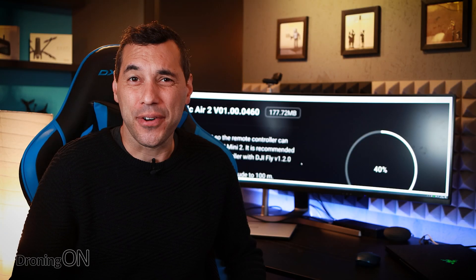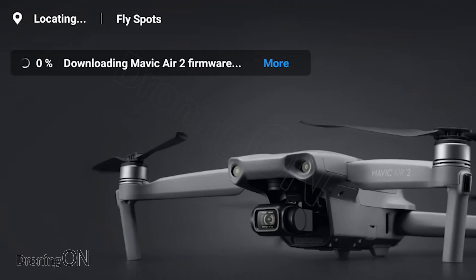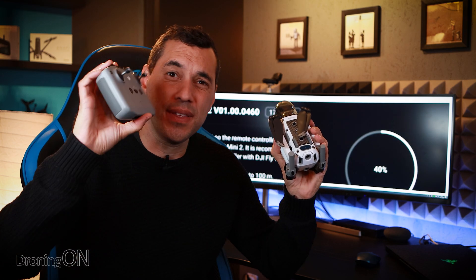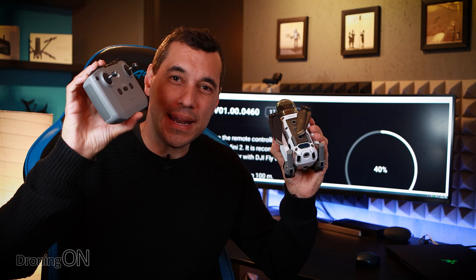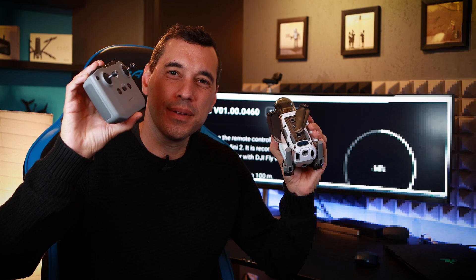Another day and yet another firmware update from DJI. This time it's for the Mavic Air 2 so that you can use this with the DJI Mini 2.